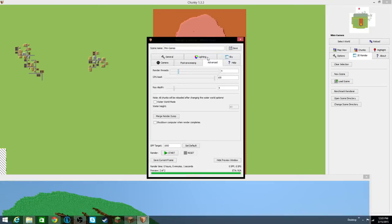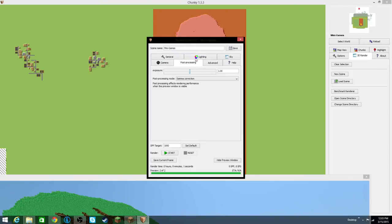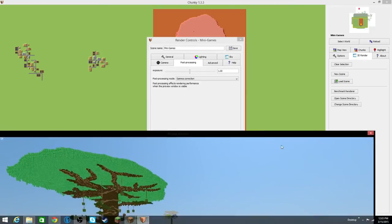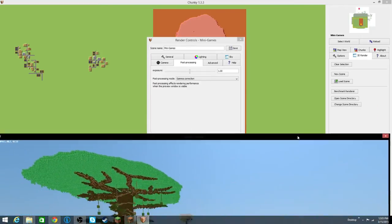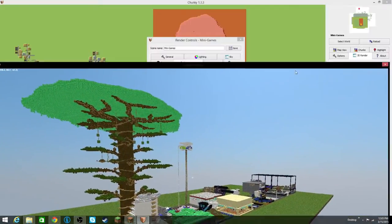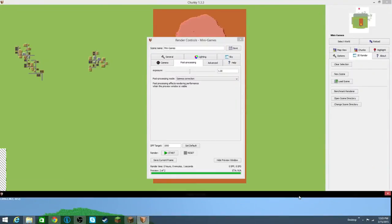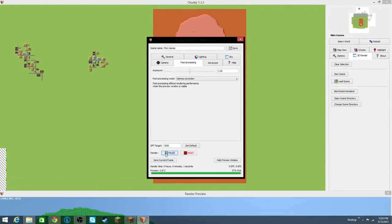And then just some other stuff in here you can mess around with. But I think I pretty much have what I want right here. So I think, yeah, this is what I want. So if I click Start Render, then...